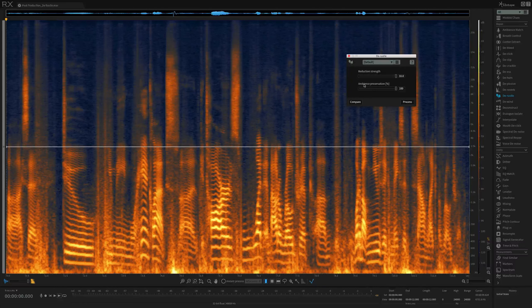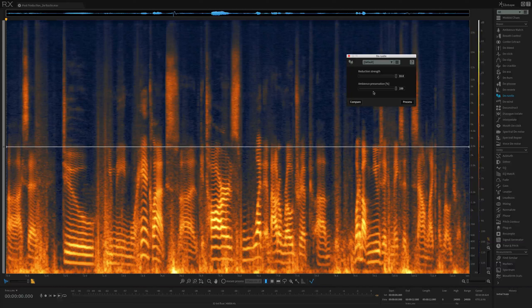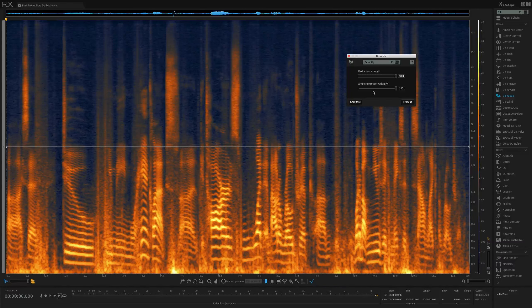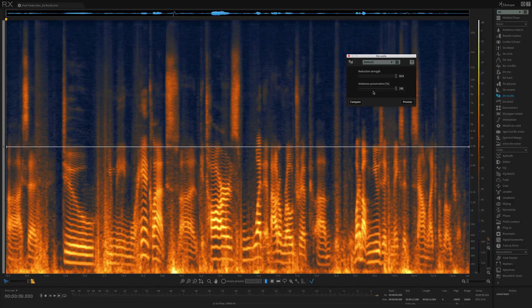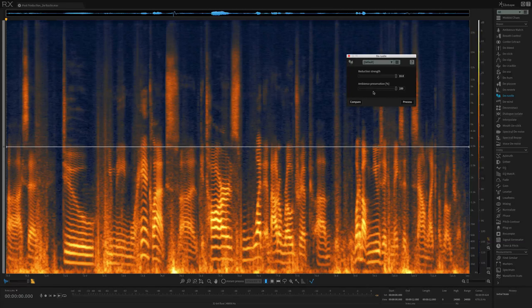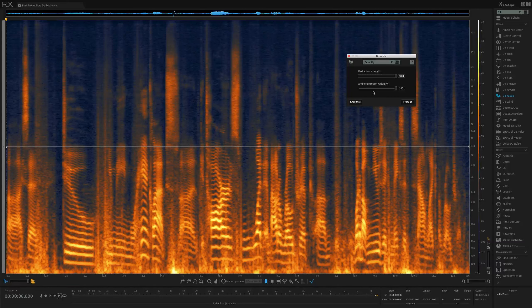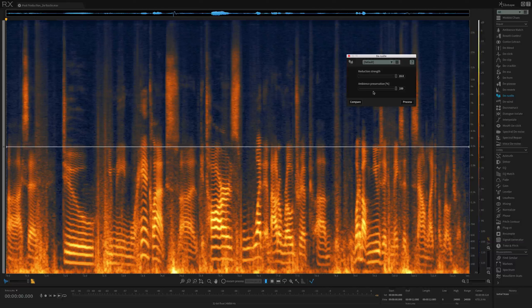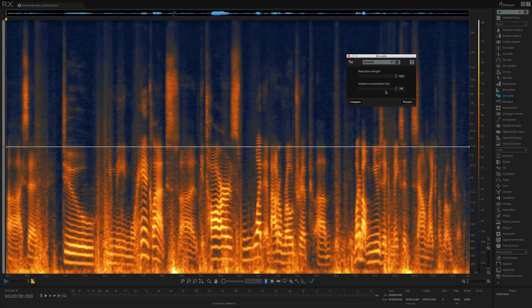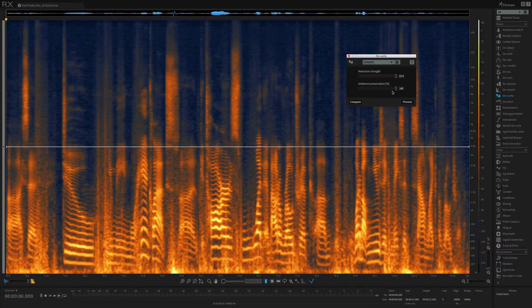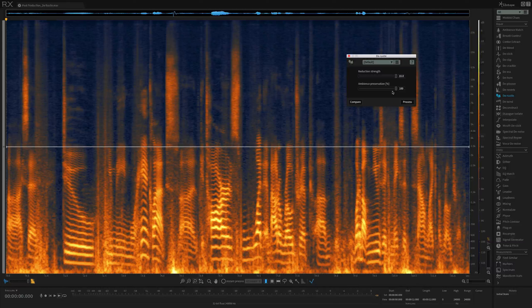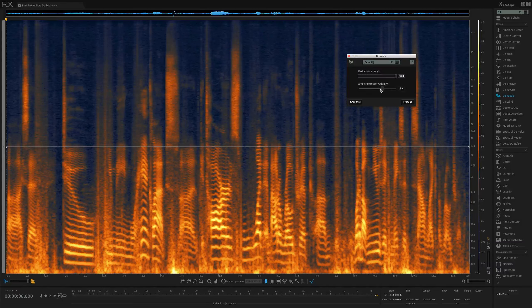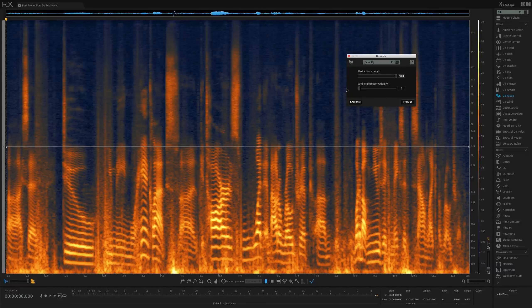The next parameter is ambience preservation. Sometimes the speech separation algorithm will remove background ambience in addition to rustle, which may be undesirable. To remove the rustle but retain the noise floor or background ambience, the noise floor amount slider should be set to a non-zero value. Higher values will retain more of the noise floor. In the case of this example, I'm not hearing much of a noise floor to preserve. It's a very cleanly recorded example. However, there are some pretty aggressive rustle noises, so I'm just going to slide this all the way down to zero.